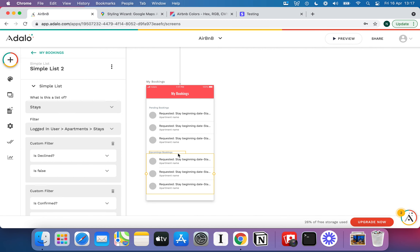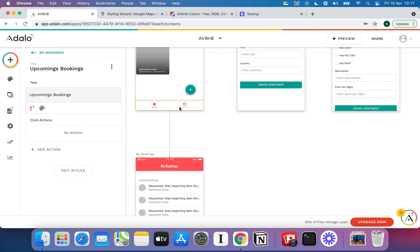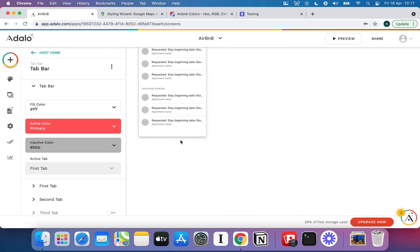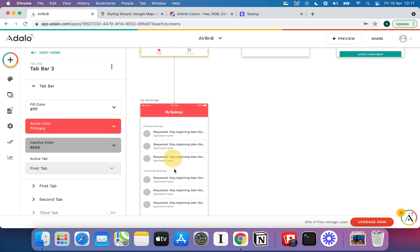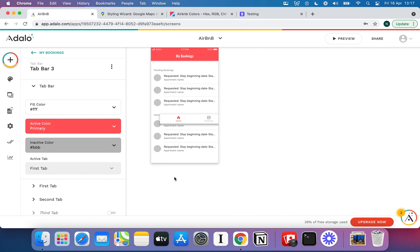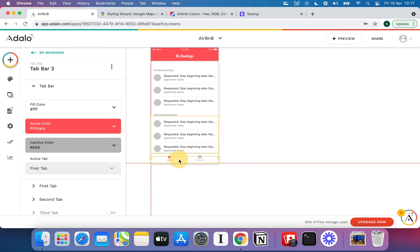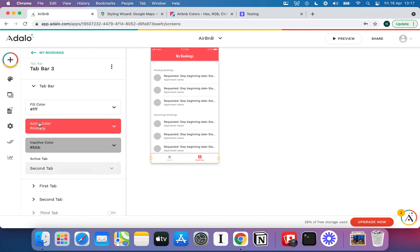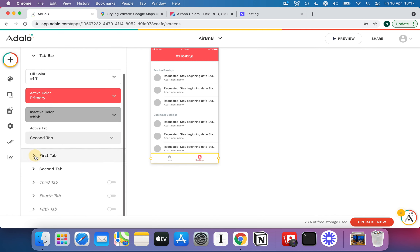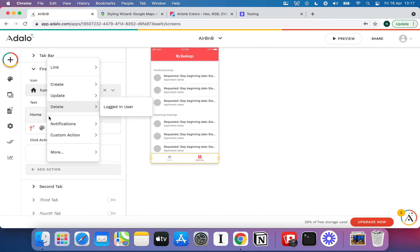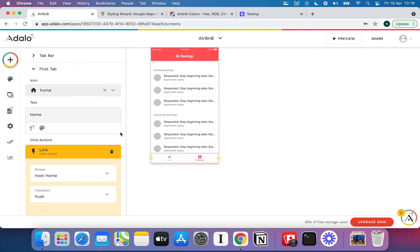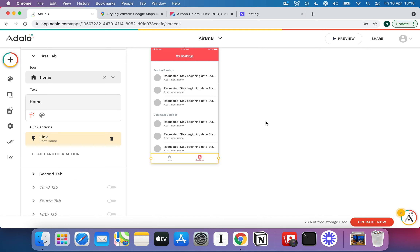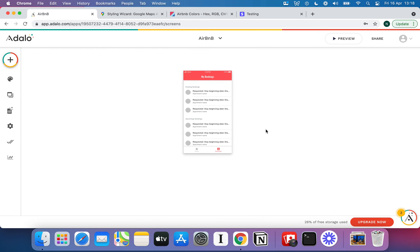One other thing left to put on this page is a little navigation bar down here. All we're going to do is change the active tab — we're on bookings, so that becomes the active tab. Of course, if the user clicks the first tab, we want them to go back to the host home screen. Now we need to go and create the detail of what happens when a host clicks onto one of the bookings in the list.